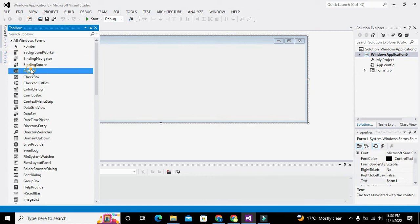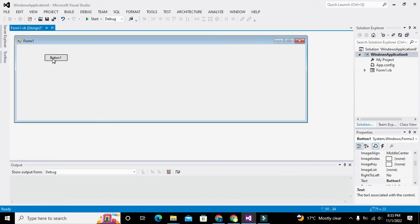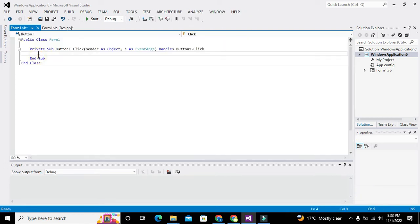We will take one push button. So this is our push button, and when we double click on it, it will lead us to the callback of that particular push button.